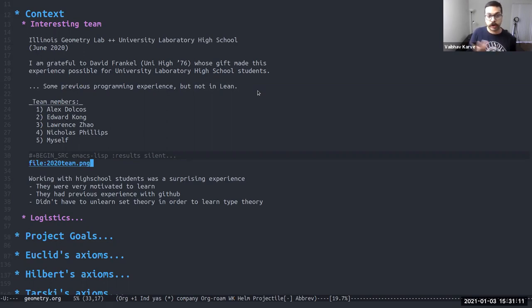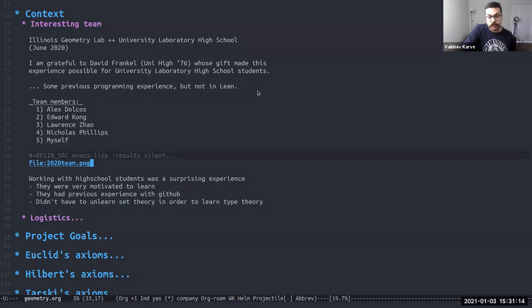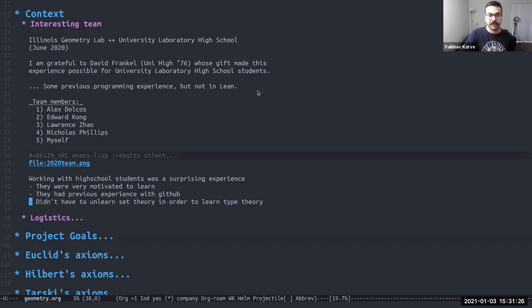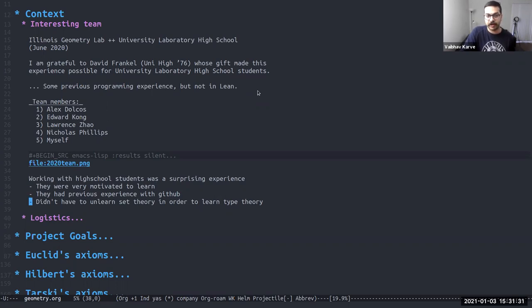They already had previous experience with GitHub, which is why we used GitHub as our code sharing platform. And I think another thing that helped was that they didn't already have a lot of experience with set theory, which is why they didn't have to unlearn set theory and learn type theory anew.